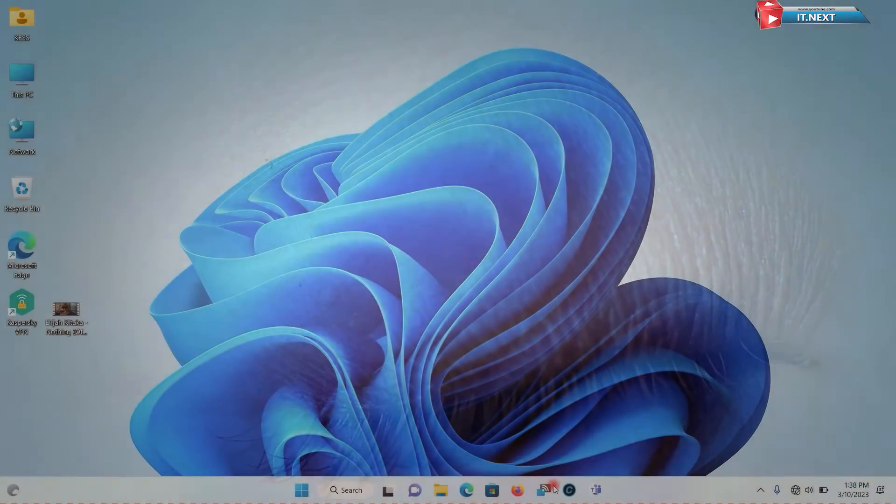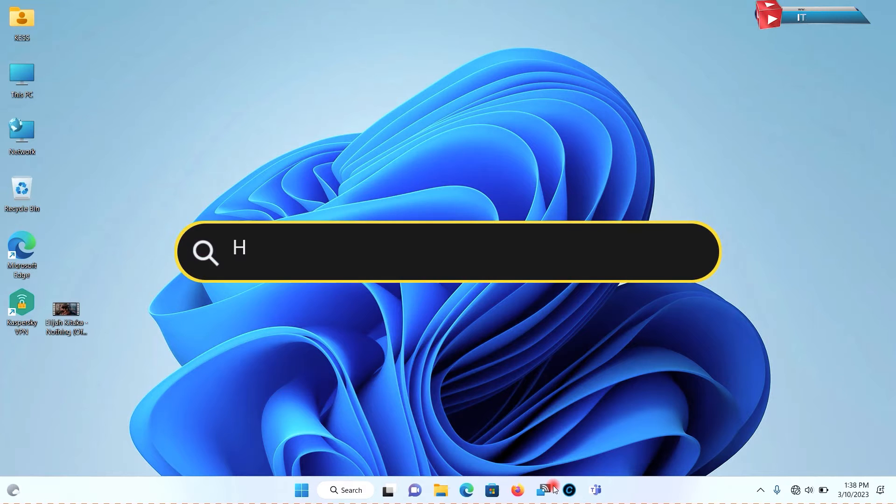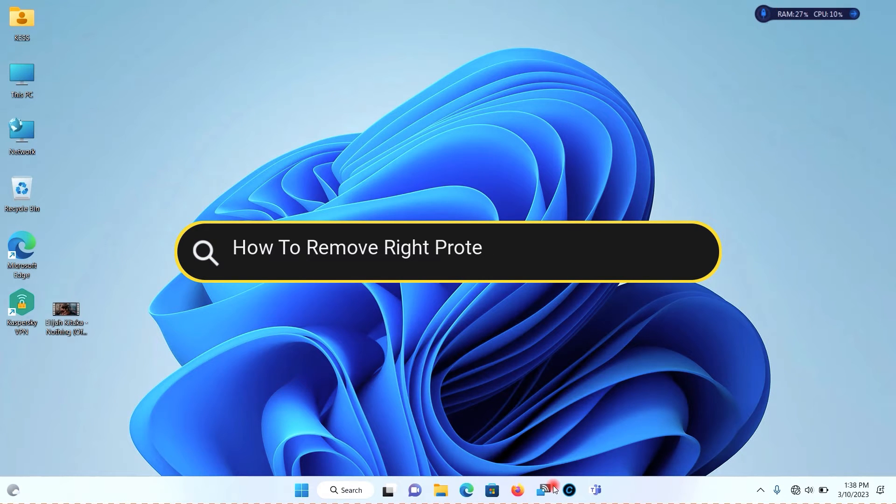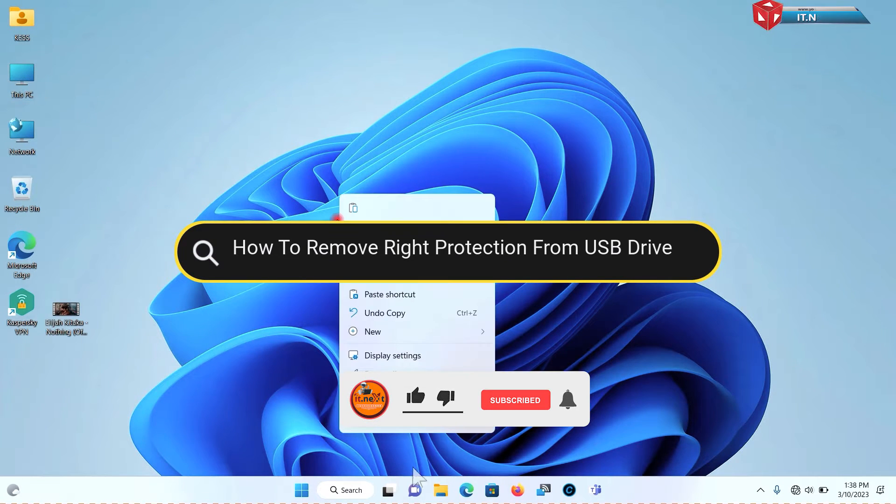Hi my friends, in this video I'm showing how to easily remove write protection from your flash drive.